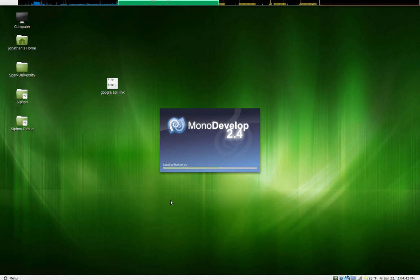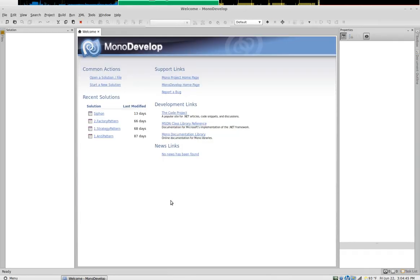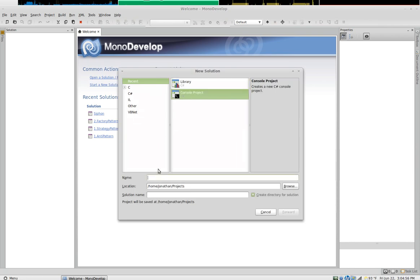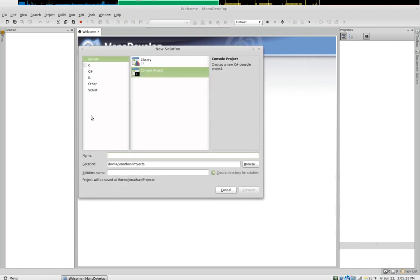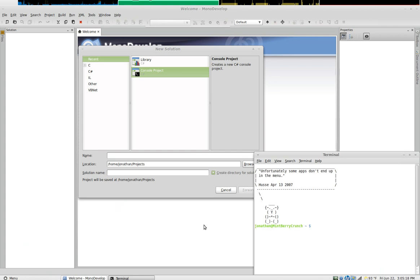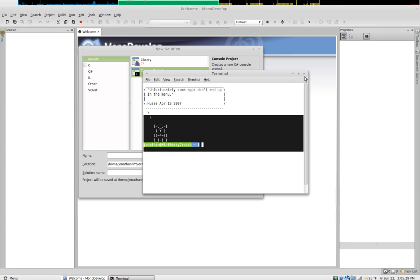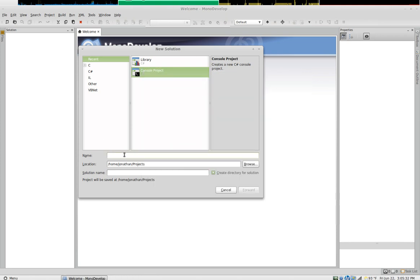We're going to open MonoDevelop and you can see you get a screen similar in concept to Visual Studio. We're going to start a new solution and start a console project. There are several major types of applications: console applications, forms applications, and web applications. A console application runs in your terminal — on Linux it's called the terminal, on Windows it's called the console or DOS prompt, that little black screen with text.